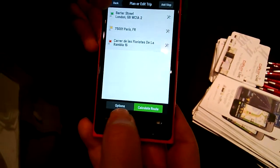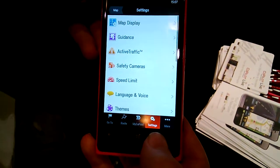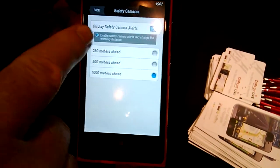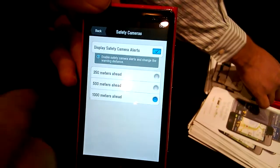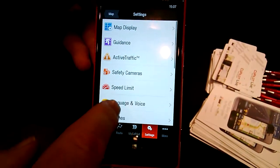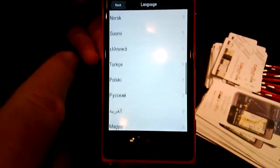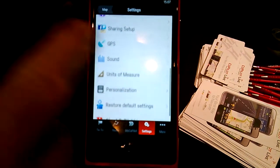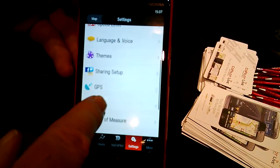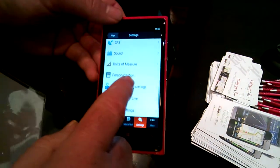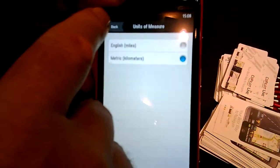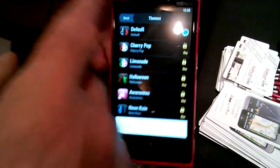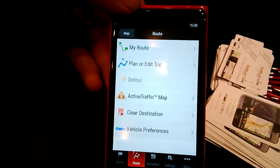In the settings, there are a lot of options to configure your navigation. You can choose to have speed camera alerts at a certain distance, for example at 500 meters. You can change the language — it picks the phone language automatically but you can change it. There are also units, miles or otherwise, and a lot more customization — choosing certain themes to really tailor the navigation to the way you want to use it.